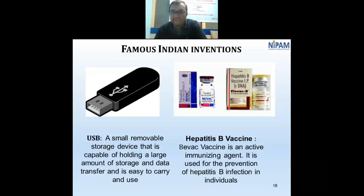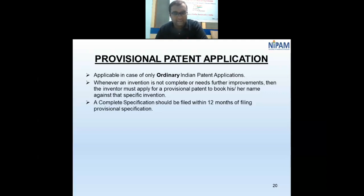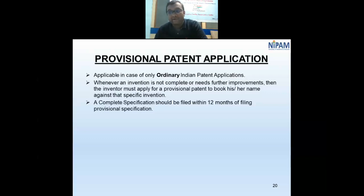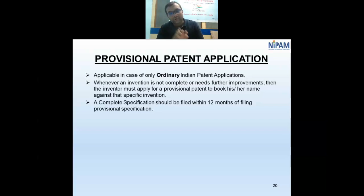Other Indian inventions include the USB, invented by Ajay Bhatt and Intel engineers, and the Hepatitis B vaccine. If you are a researcher with an incomplete invention and want to secure your filing date, you can opt for a provisional patent application. You need to submit only a brief description of your invention, and the Patent Office grants one year to complete it and file the full disclosure — the complete specification.